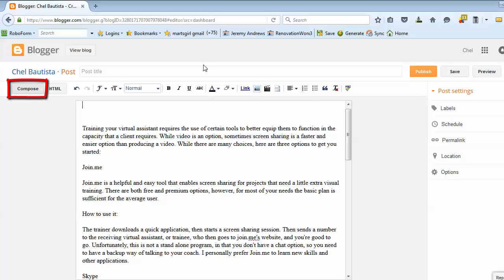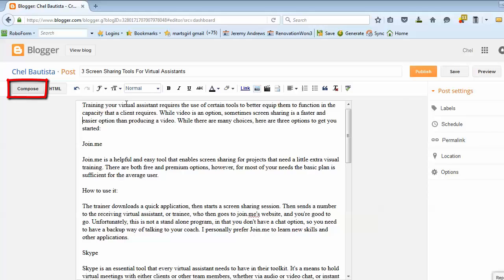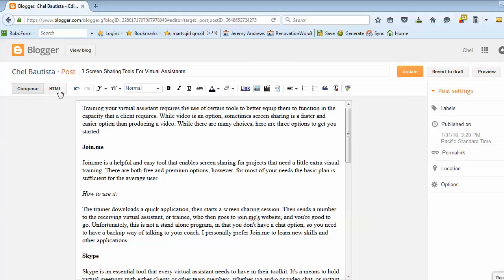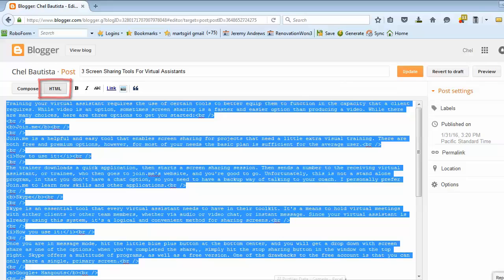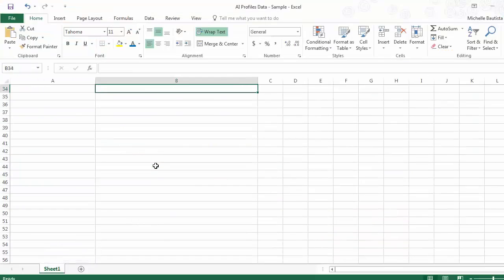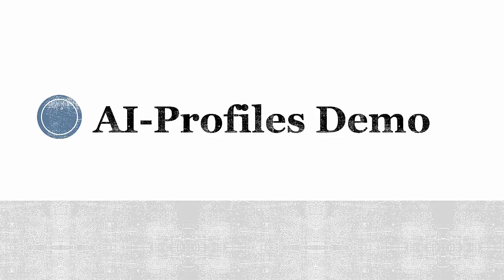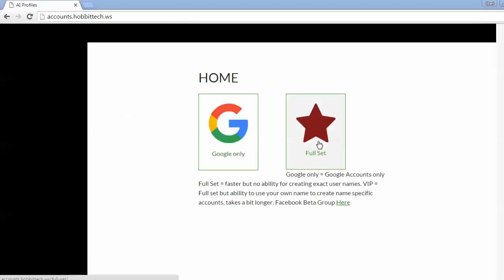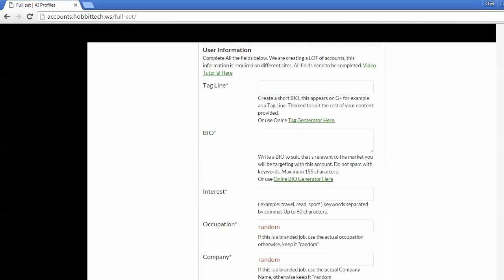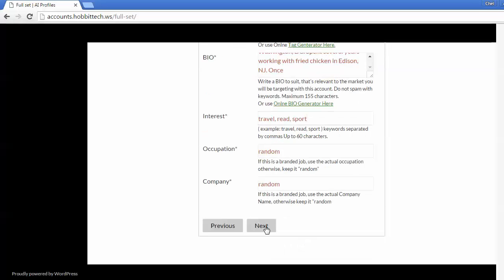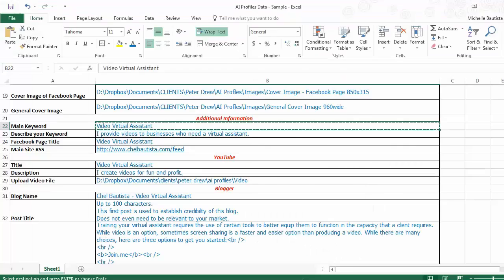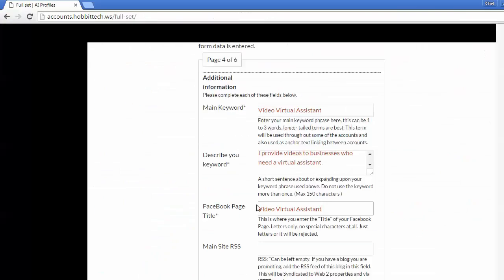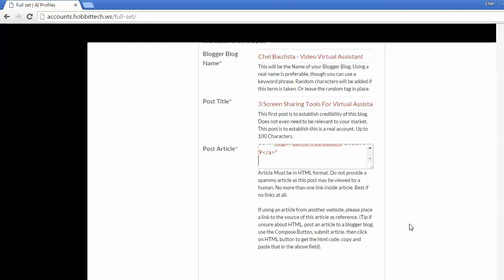A quick tip: if you're unsure about HTML, try posting the article in Blogger. Use the compose button, submit the article, then click on the HTML button to get the HTML code. Copy and paste the code that you get. Now that you have all the data required, it will now be easy to place your AI profiles order, as you just need to copy and paste information in the order form. Once you have copied all the data, just click on submit.